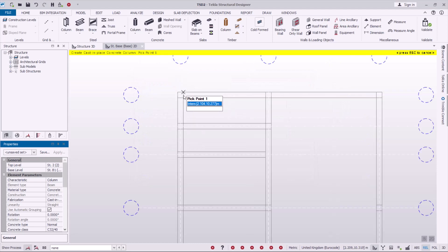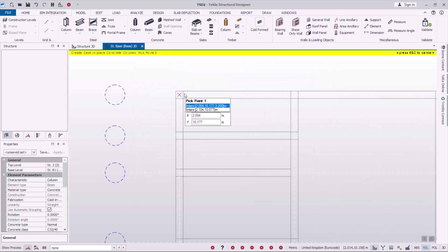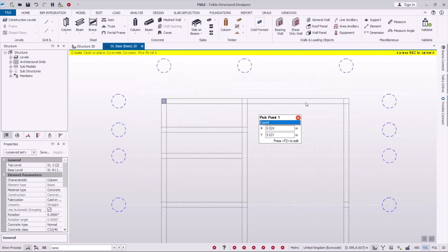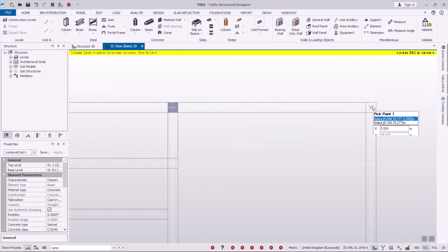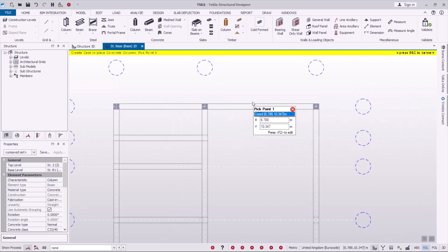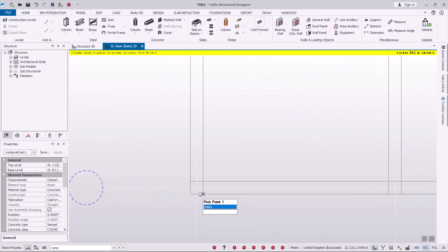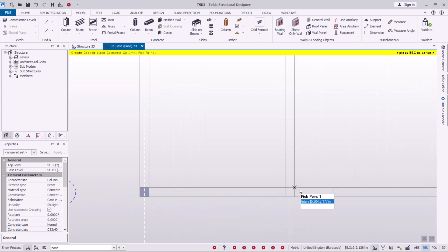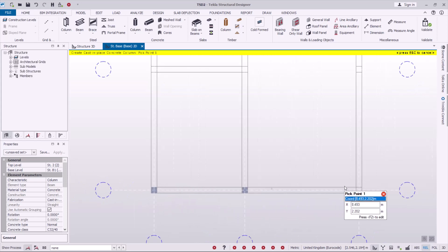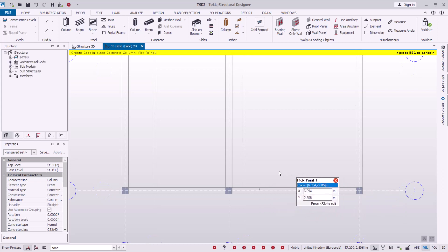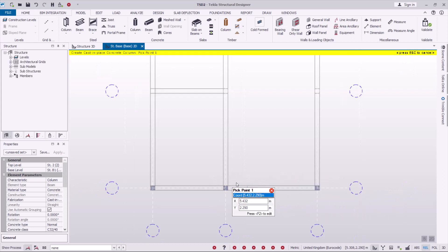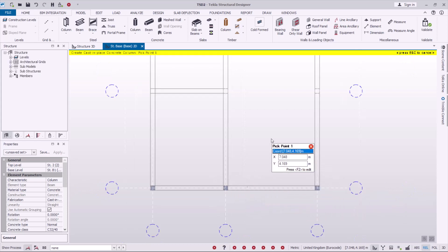Once I click OK I can place my column on the plan. I'll place a column here, another one there, another one here, and continue placing columns at the relevant grid intersections.